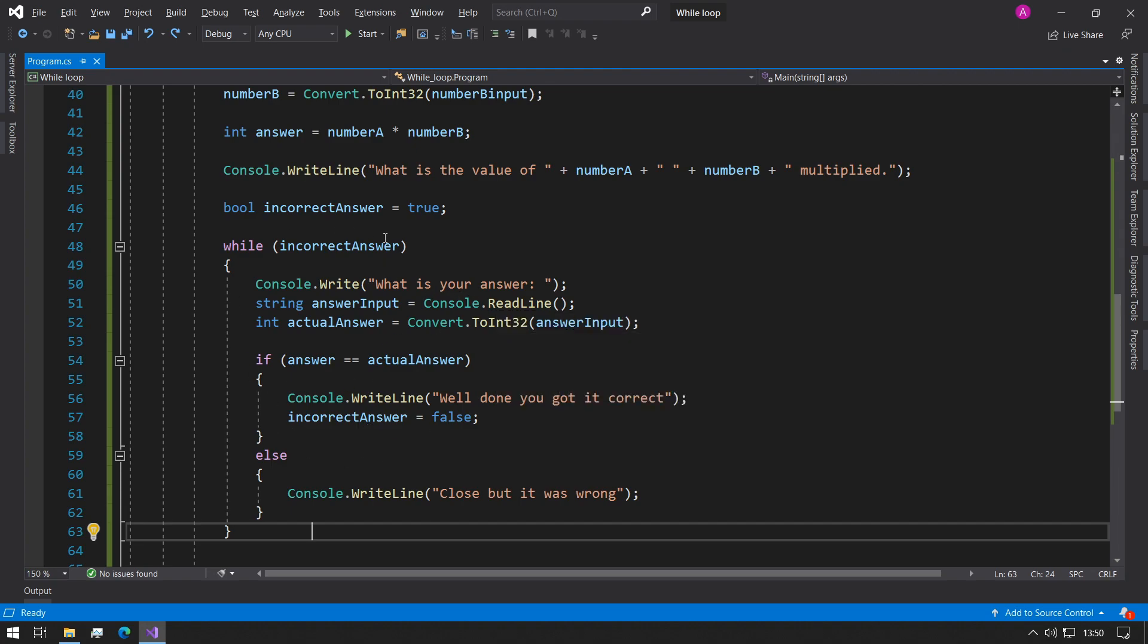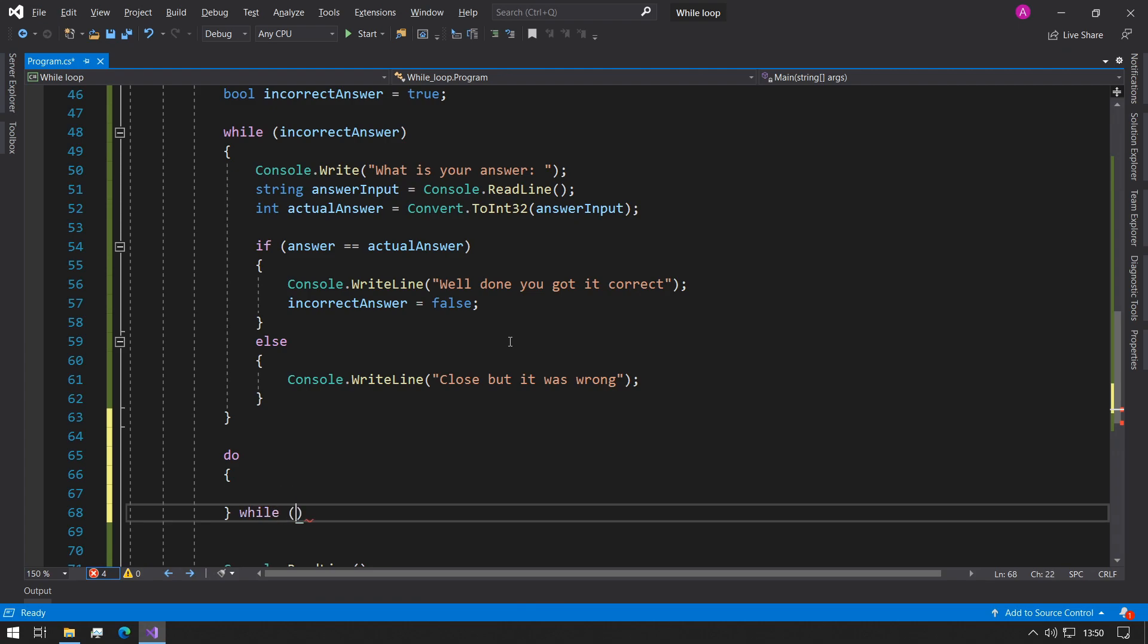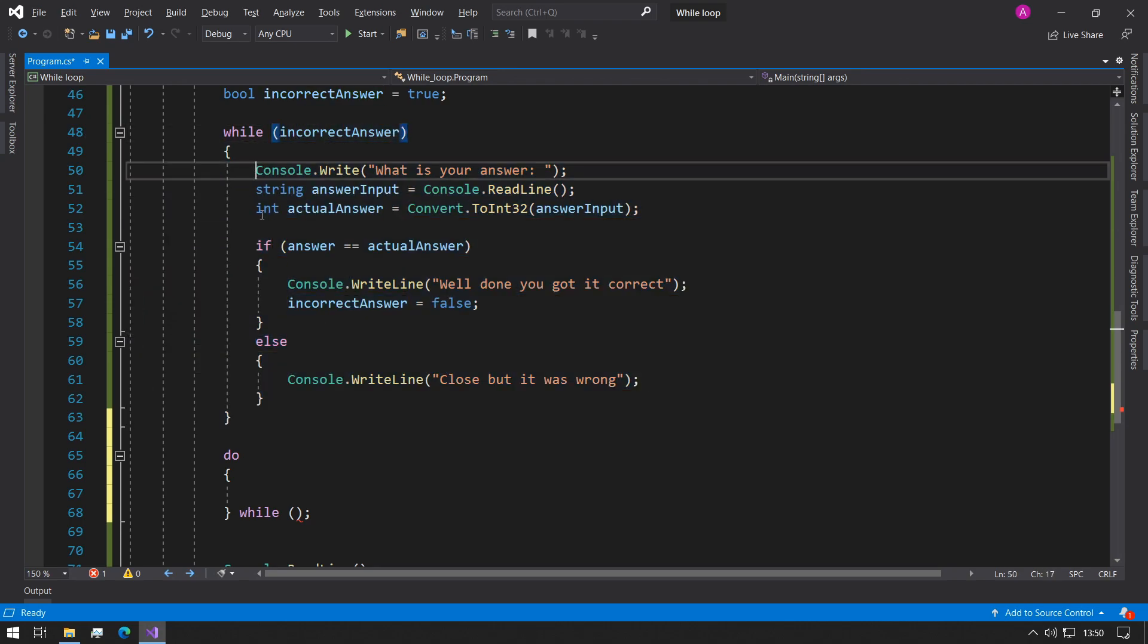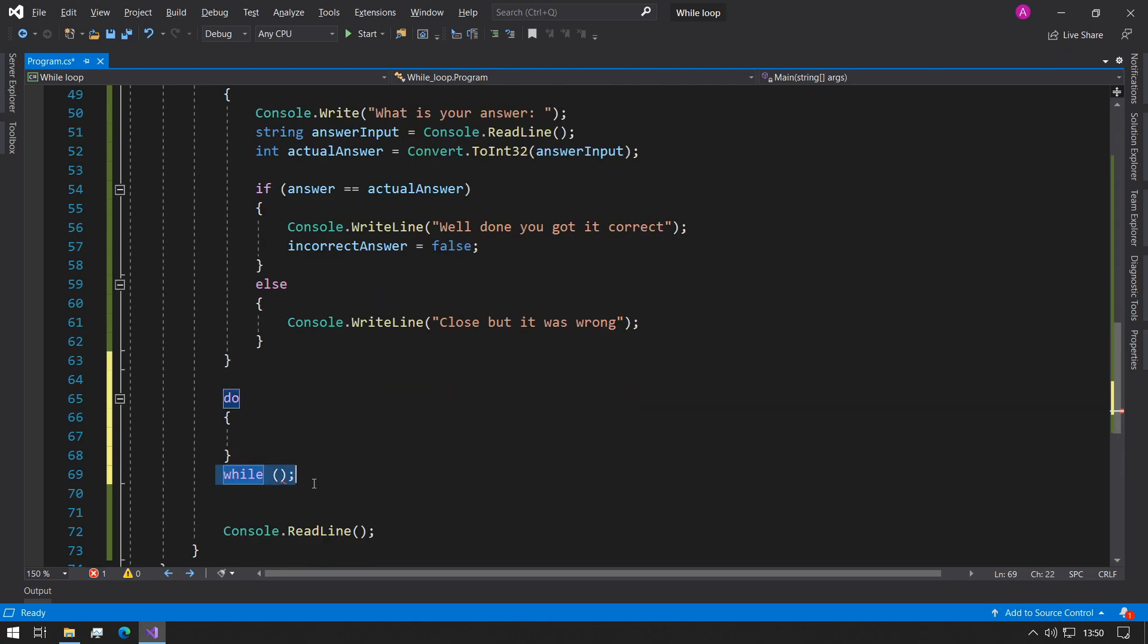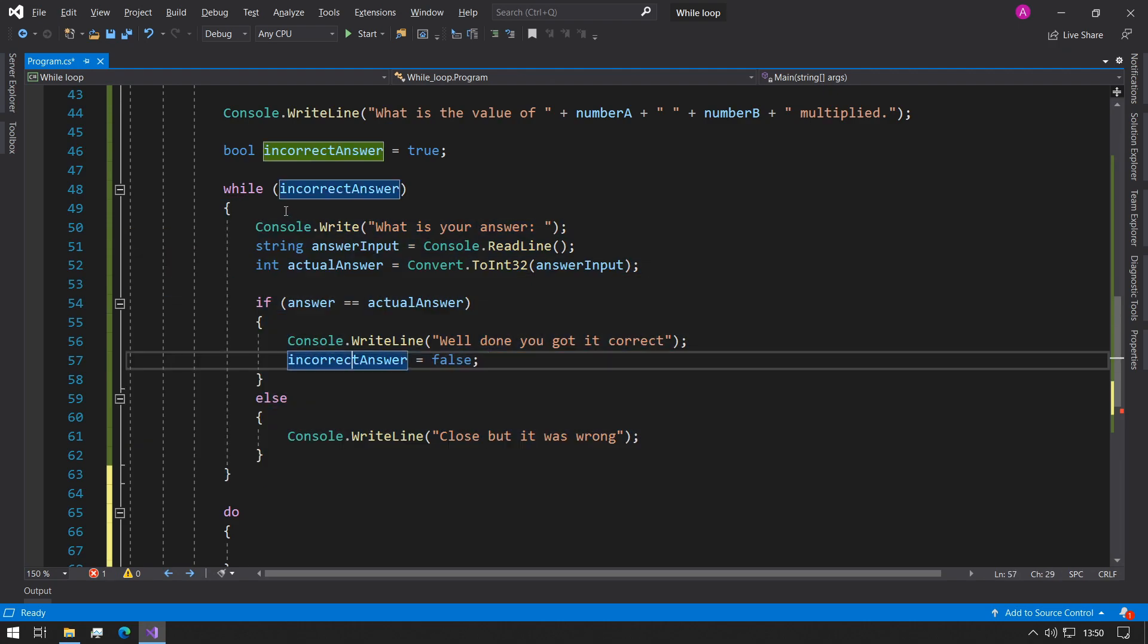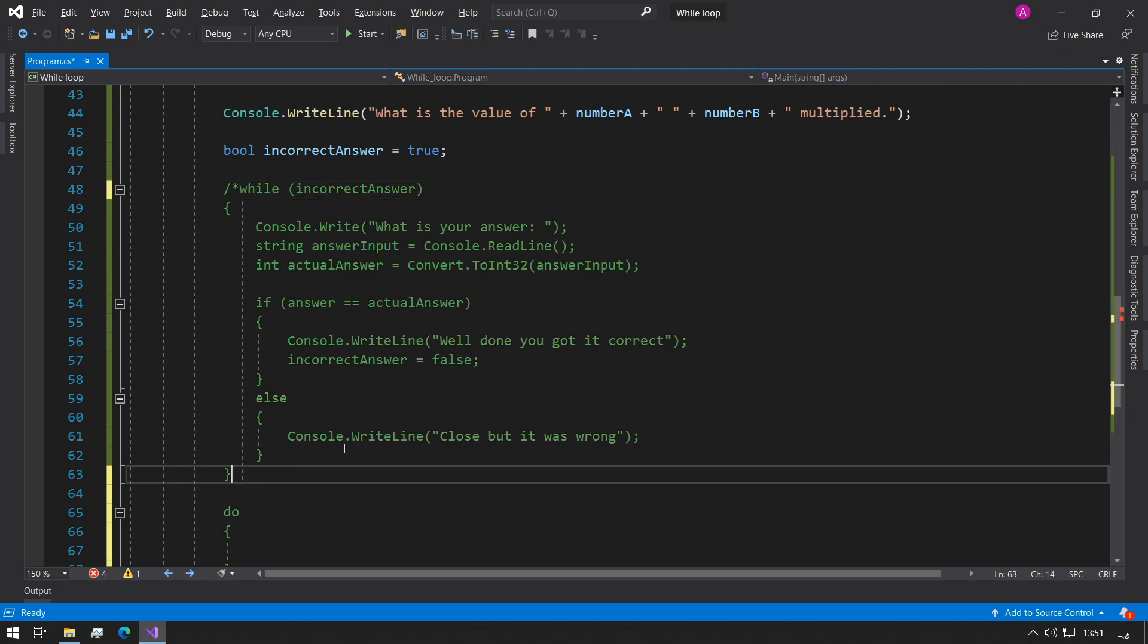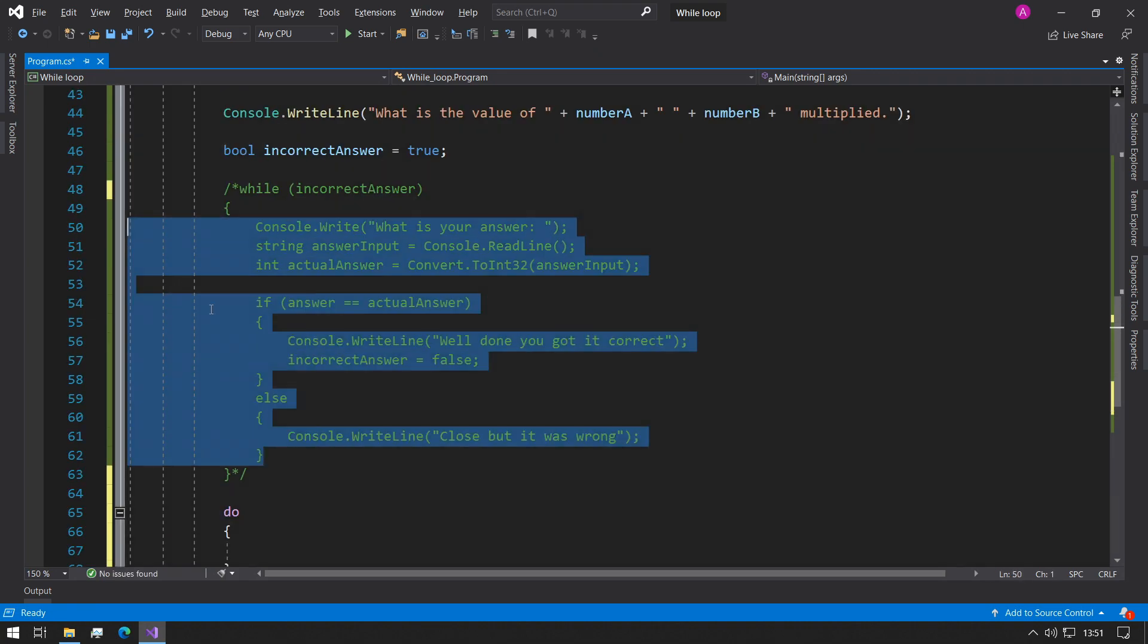One thing to note is we also have a do-while loop. The difference between the while loop and the do-while loop is that the while loop will only enter the while loop if this condition is true first, and then it will evaluate the next time it runs. The difference with the do-while is it will always do the first section and then it will evaluate the condition at the end. So this will always happen once and then it might happen more times after it evaluates the condition. The while loop will only ever happen if this condition is true first. So we could rewrite this while loop in a do-while. We could say while incorrectAnswer in here, and then we could just take all of our code and place it in between here.